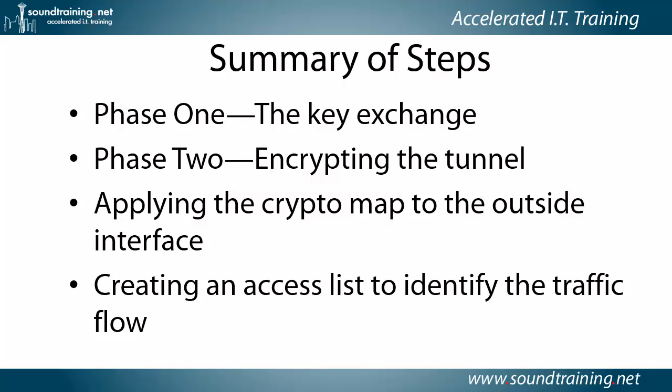Phase one is the key exchange. This is ISAKMP, Internet Security Association Key Management Protocol. This is the handshake, where the two routers agree on how they're going to communicate.